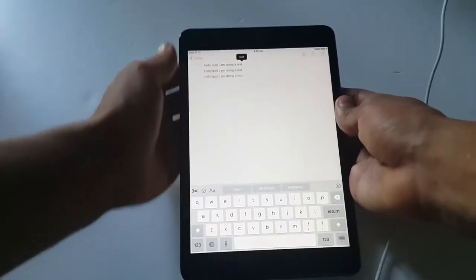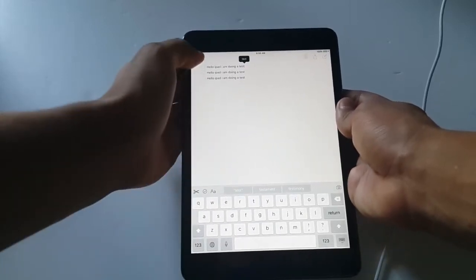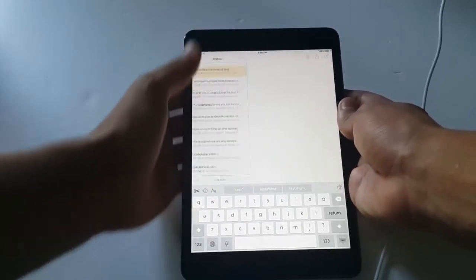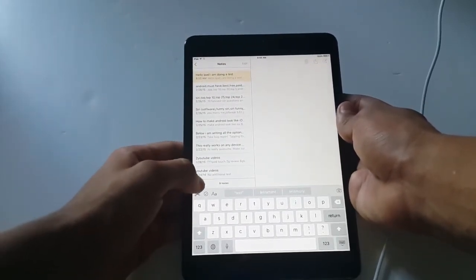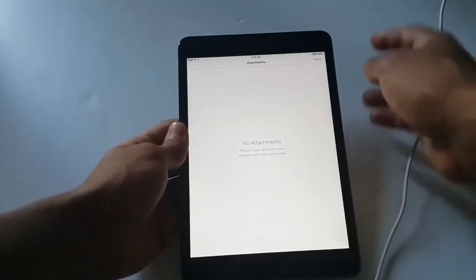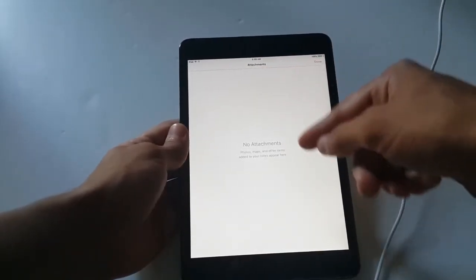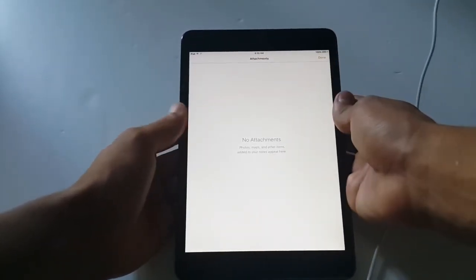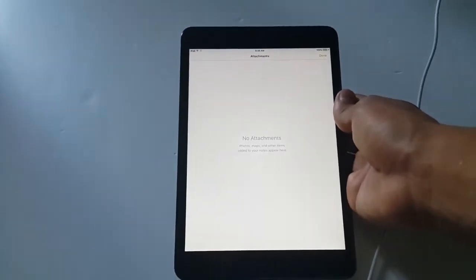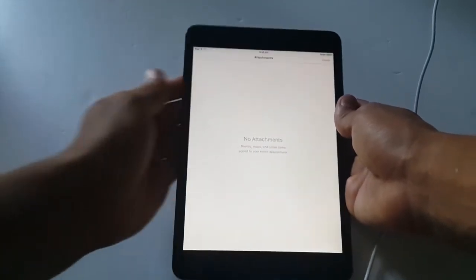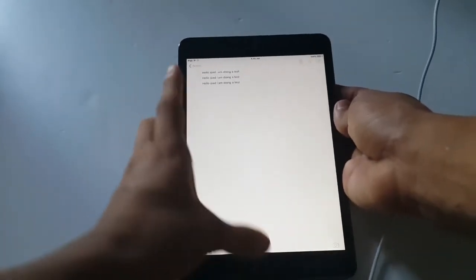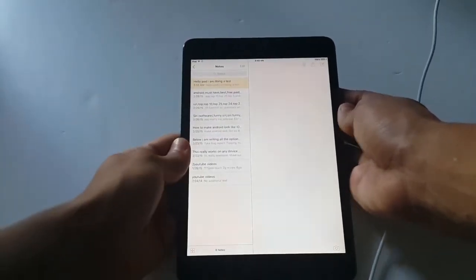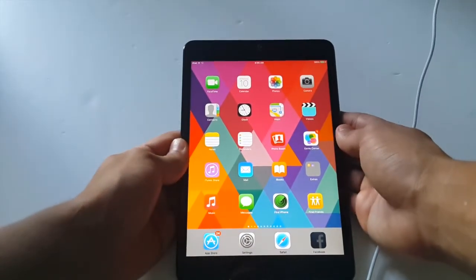So that was a quick review of the QuickType and of the Notes app. Also I forgot to tell you this is an attachment that you have previously added on Notes. And yep that was QuickType and Notes app.